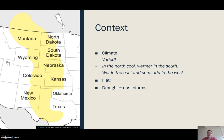Something reasonably common across large areas of the Great Plains is that it can suffer from drought, and historically there have been significant dust storms that these droughts have caused.